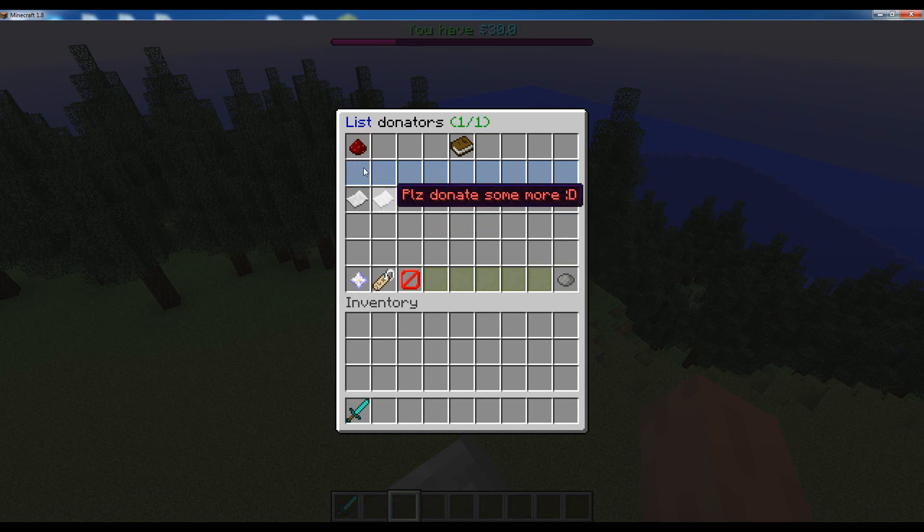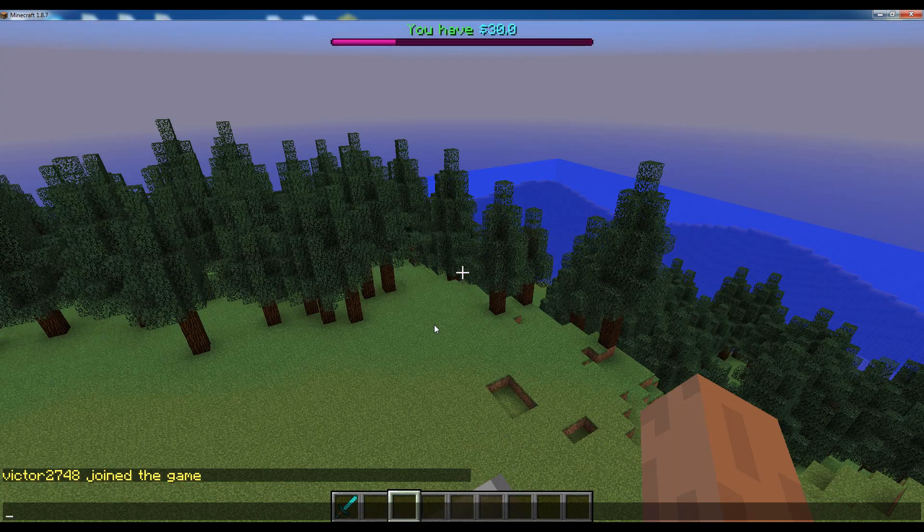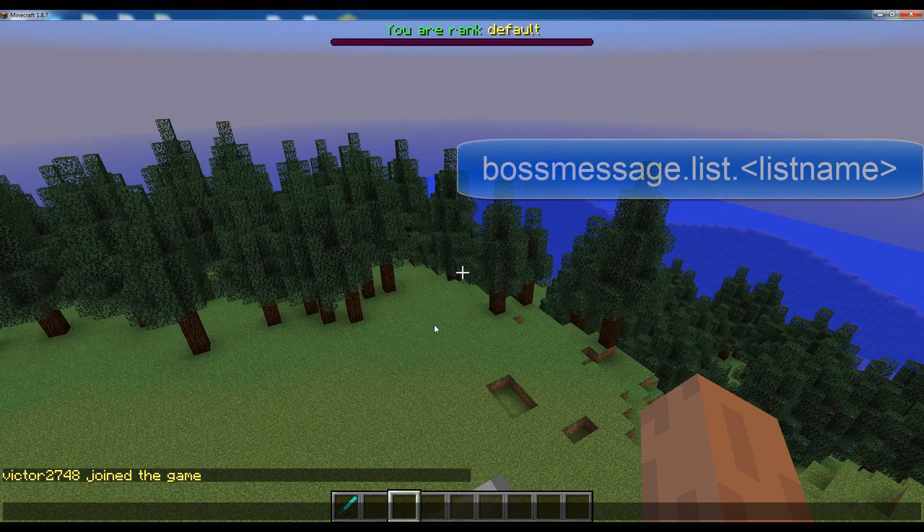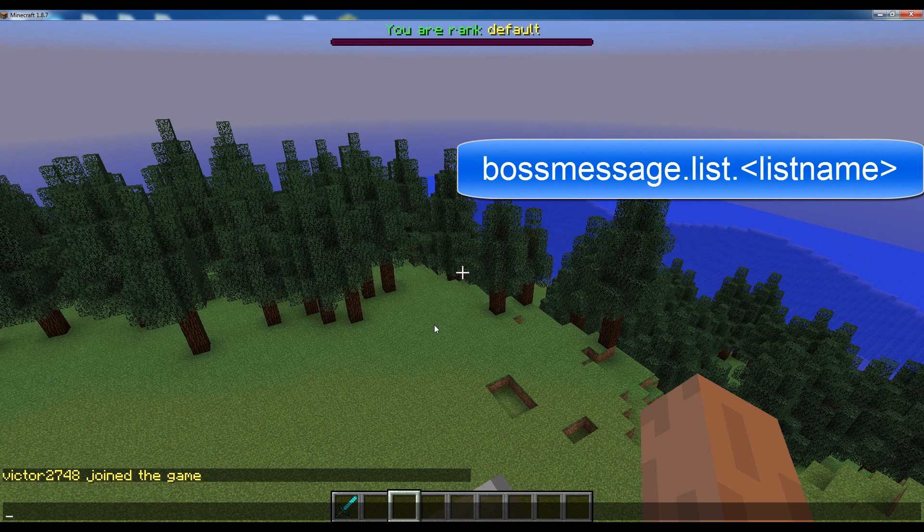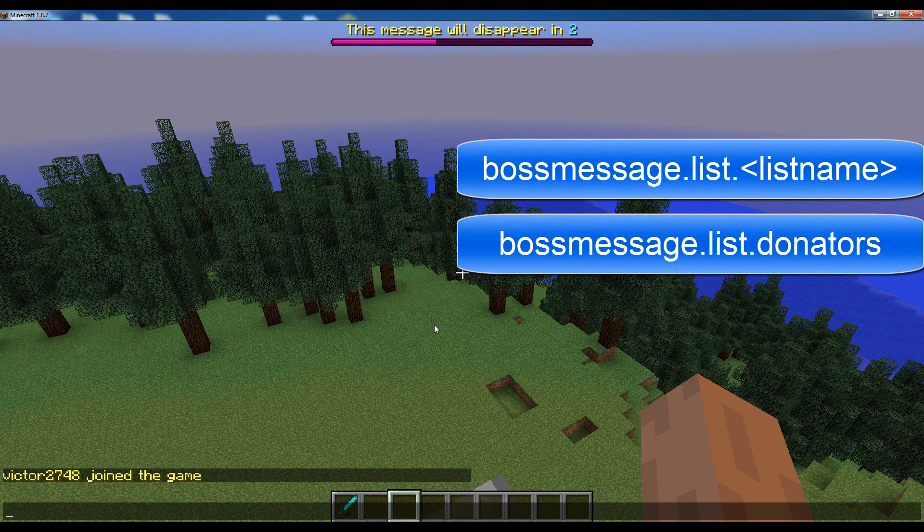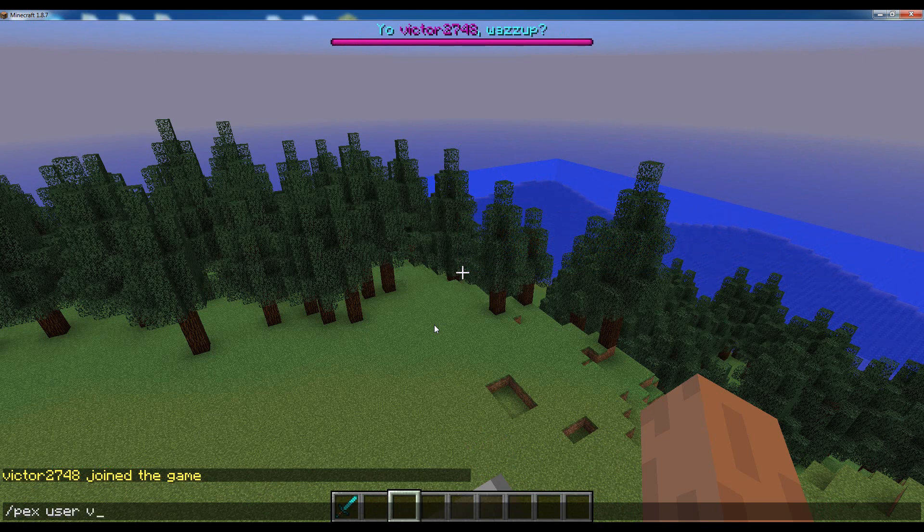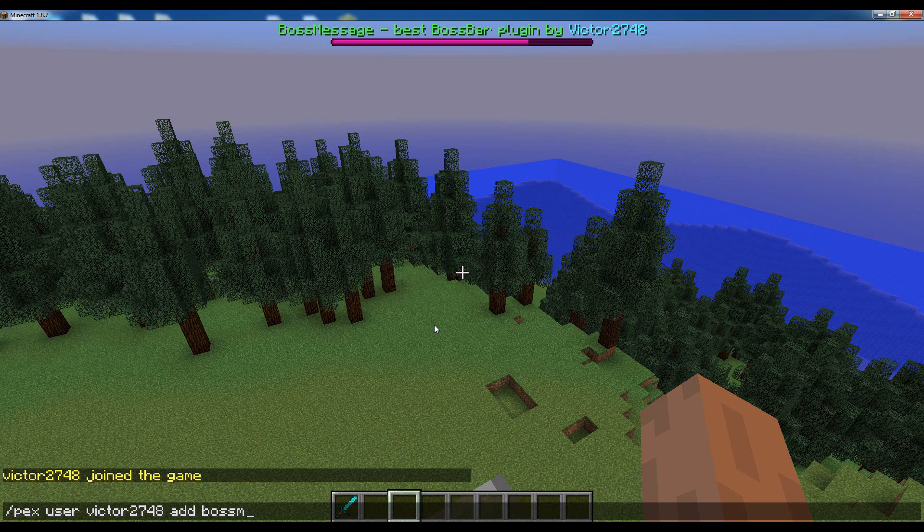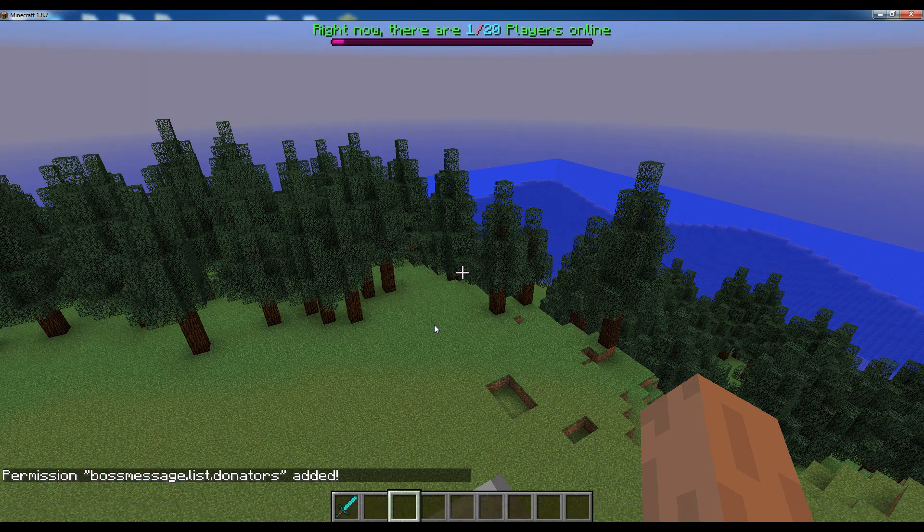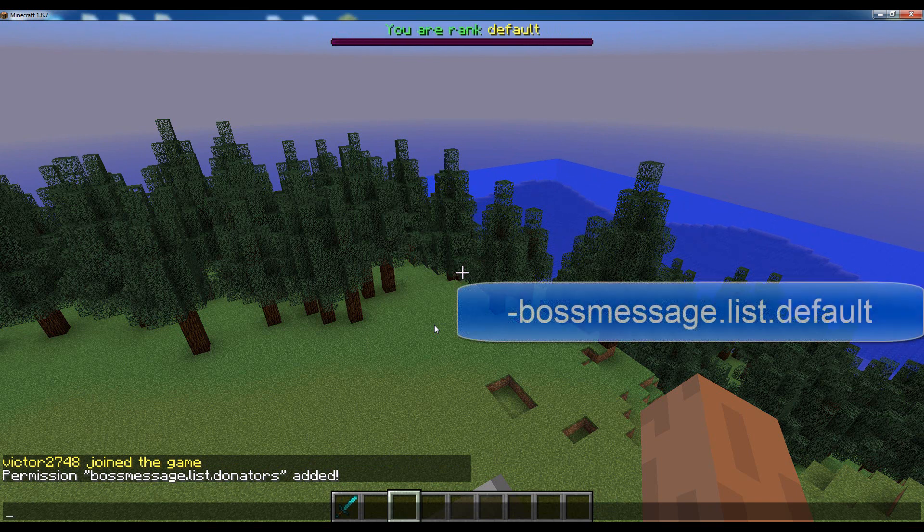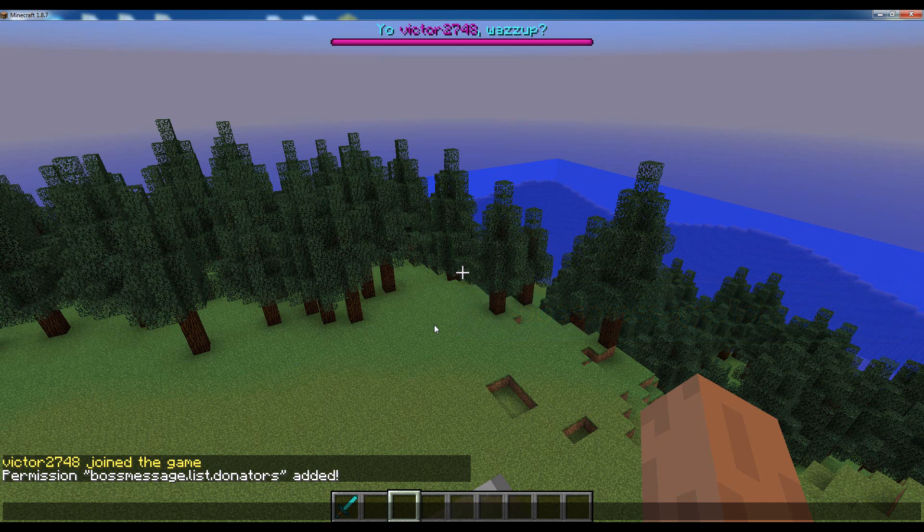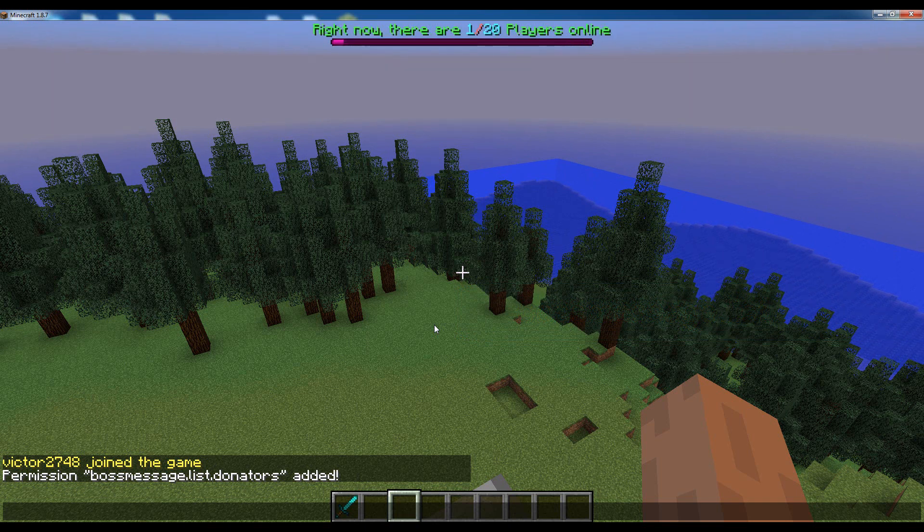It's all good, all working. But now let's actually take this message list and assign it to ourselves. So to do that, we have to simply give ourselves the permission BossMessage.list.the name of the list that we created. So in this case it's BossMessage.list.donators. So let's actually try doing that with PermissionsX. BossMessage.list.donators. So once you've done that, you have the permission to see messages from the donators message list. But then we've got the last very important step, which is to take away the permission BossMessage.list.default. And this is a very important step because if you don't remember it, then the two message lists will interfere with each other and you'll get a buggy boss bar.